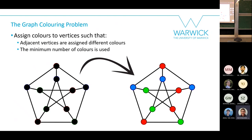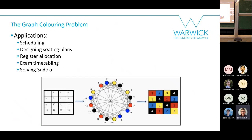I'm colorblind, which makes this a strange choice of problem — but what is a PhD if not an opportunity to challenge yourself. Three is the minimum number of colors for this graph; it can't be less because all vertices have degree three. That minimum is called the chromatic number.